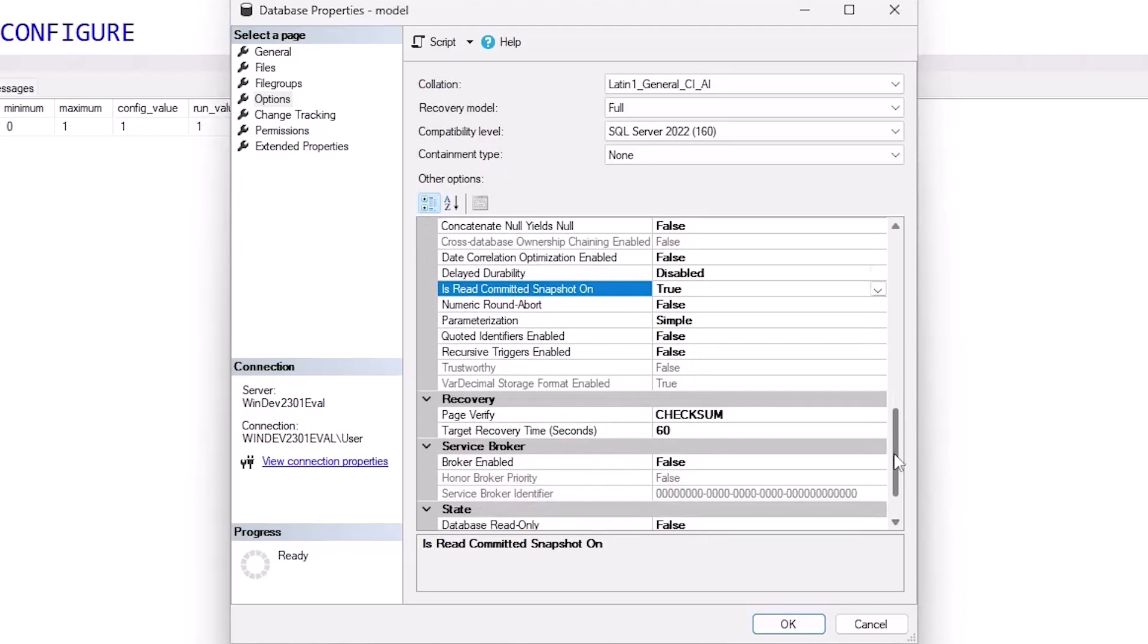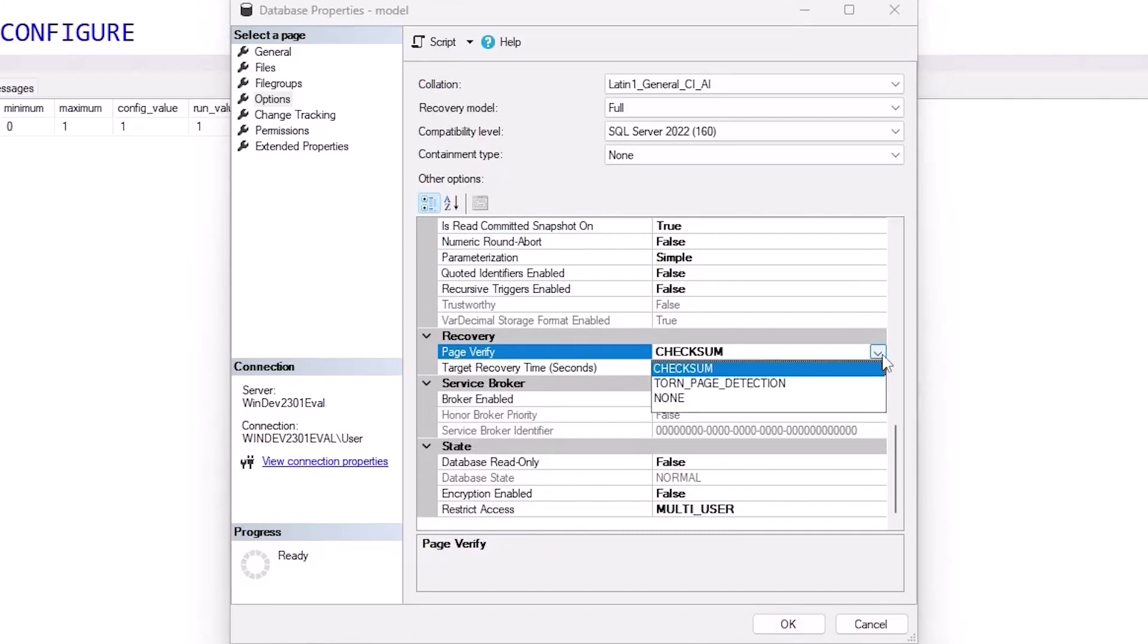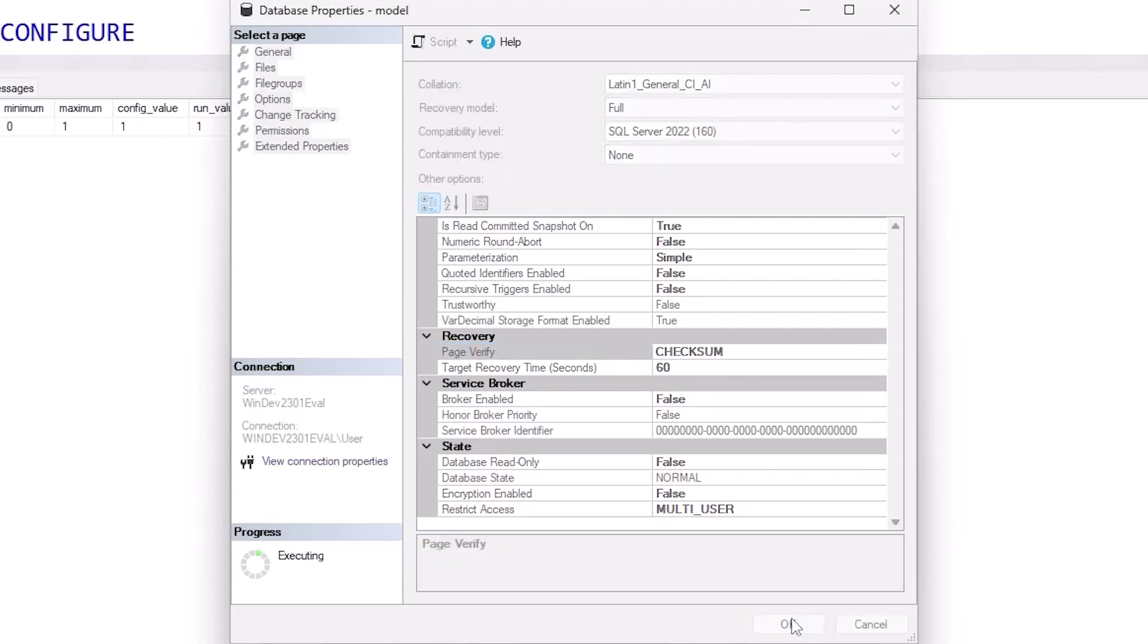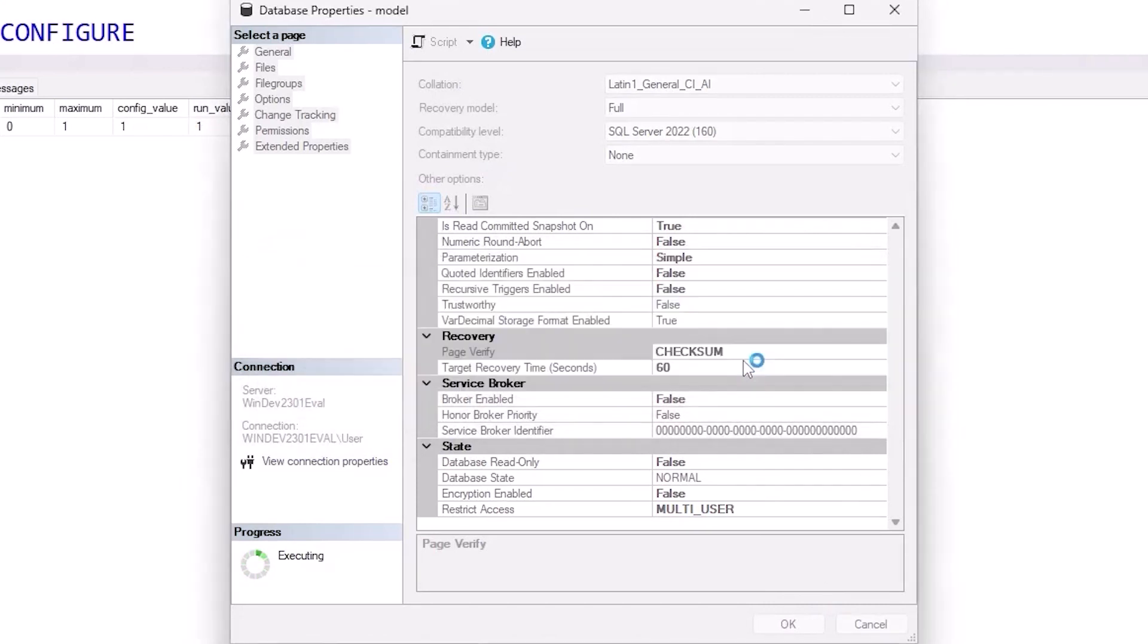For page verification, make sure checksum is on. That's been the default for a while. That is the best solution. And by making these changes on model, what this means is every new database is going to get that same set of configuration values automatically.